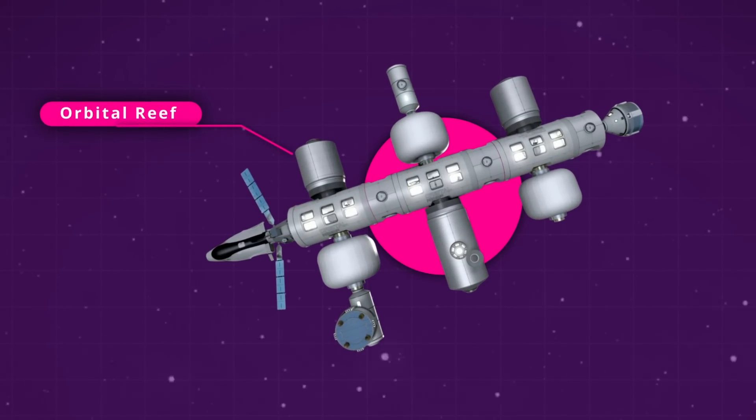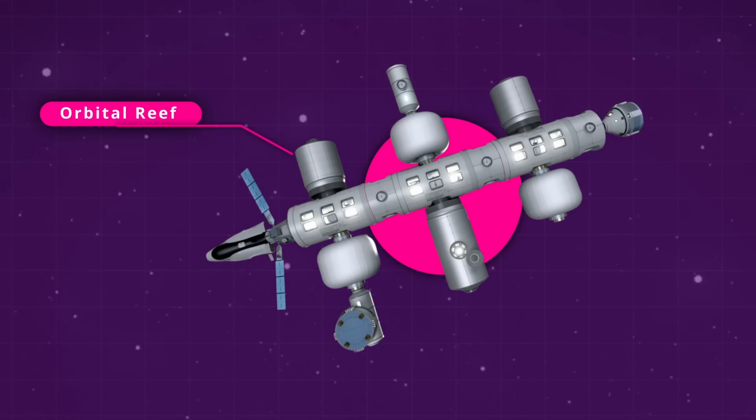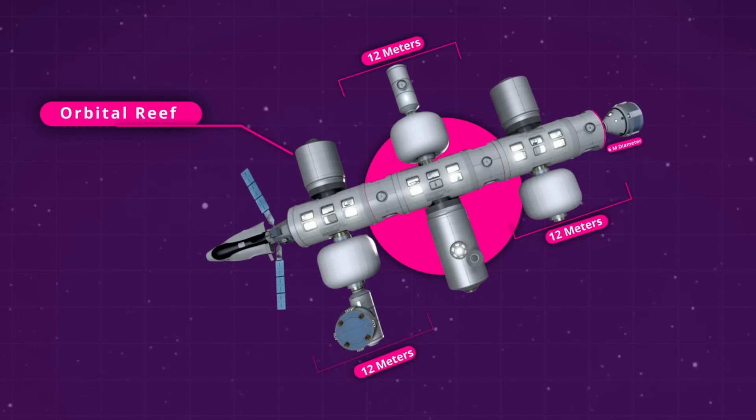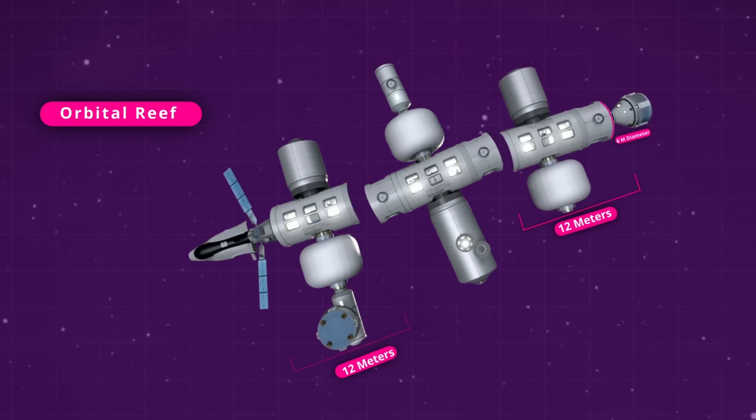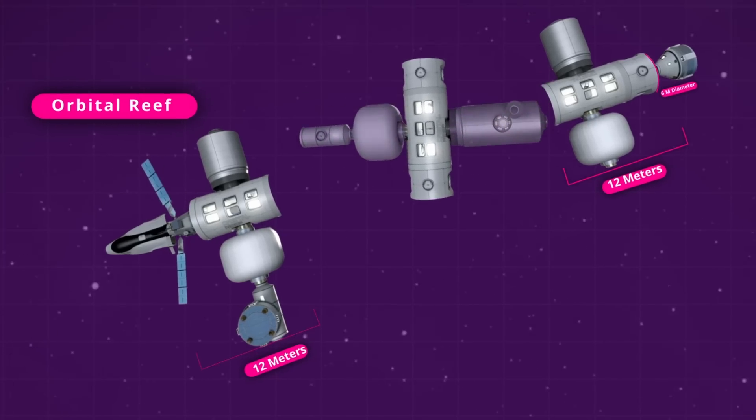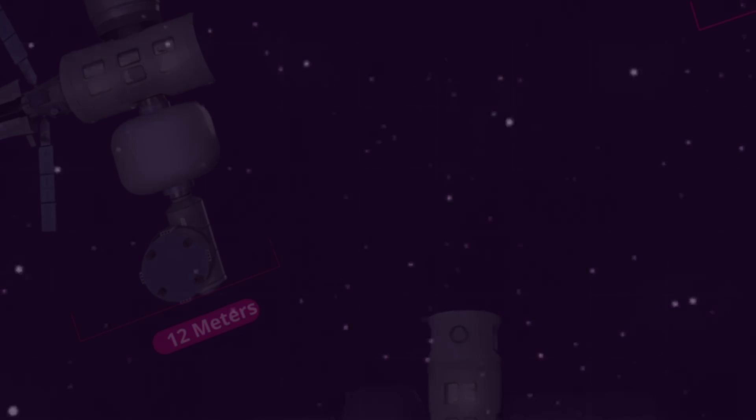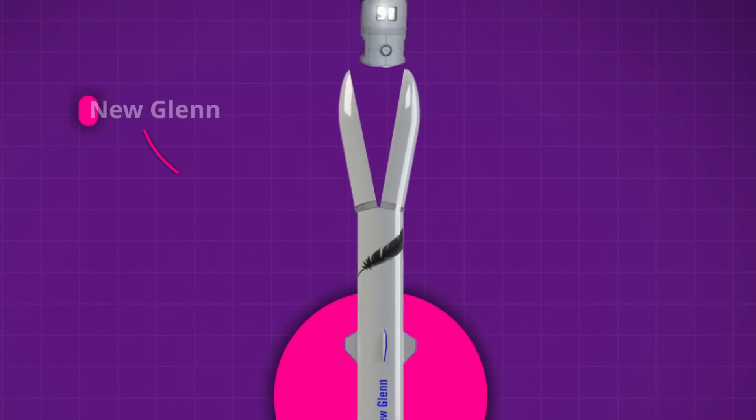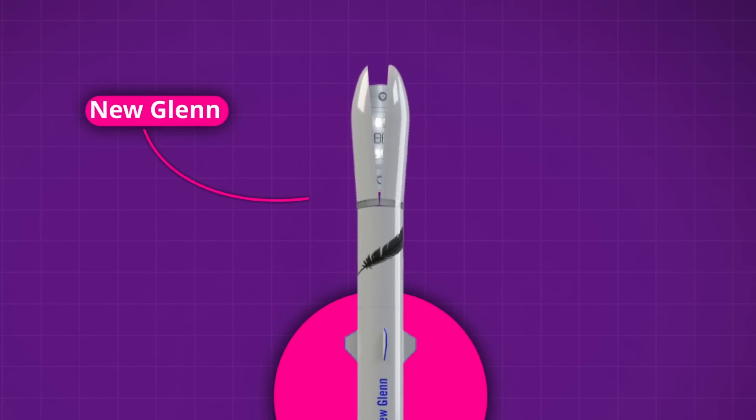The backbone of the Orbital Reef would be a trio of gigantic core modules, each one over 6 meters in diameter and around 12 meters in length, plus a docking node. There is no rocket currently in service that could handle a payload anywhere near that size, only Blue Origin's soon-to-come New Glenn would be able to do the job.